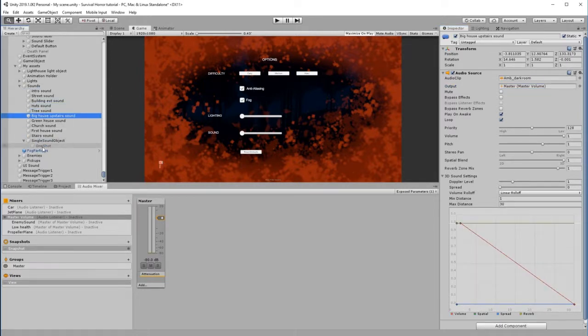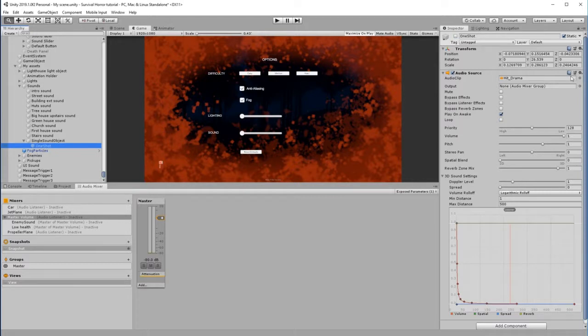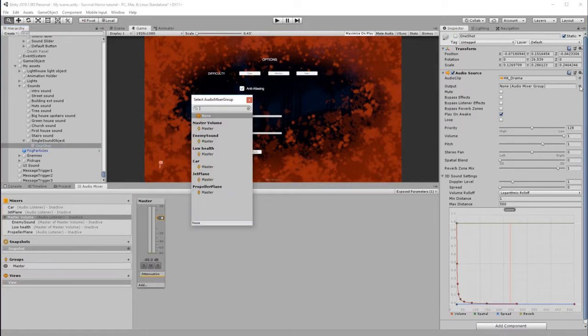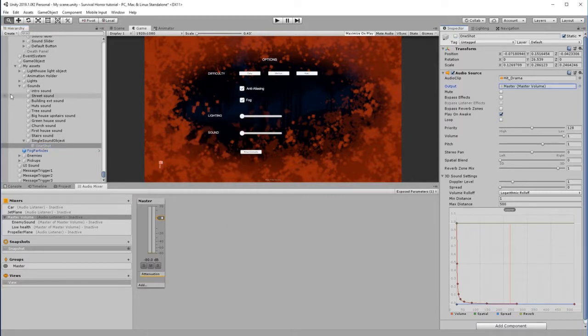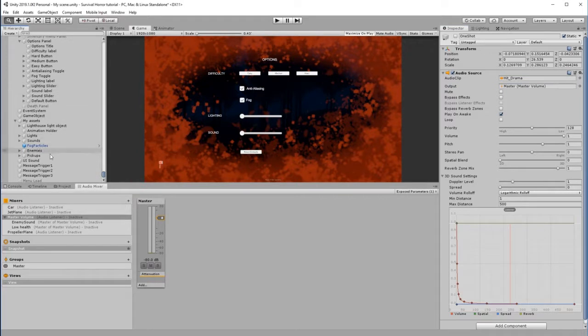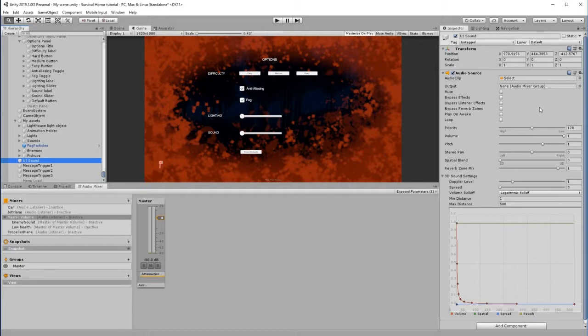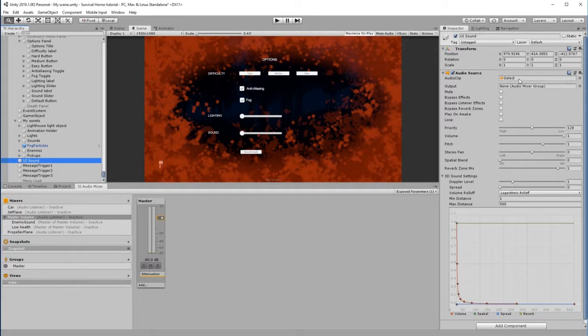Where we see Output, Non Audio Mixer Group, let's just click on this and we're going to choose Master Volume. So all of those are now associated with the Master Volume. The single sound objects, this One Shot, let's do the same - Master Volume.